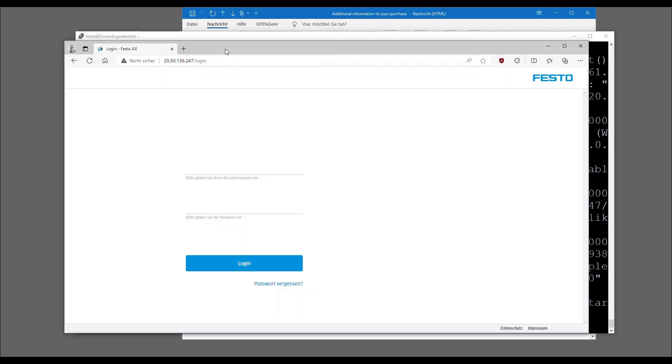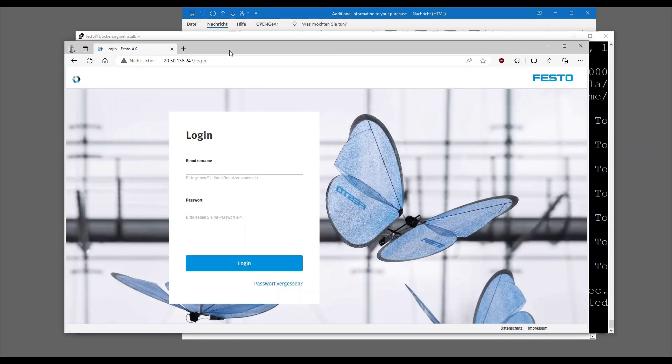Then you are ready to go. Simply enter the IP address of your target system in the browser and FestoAX will show up.